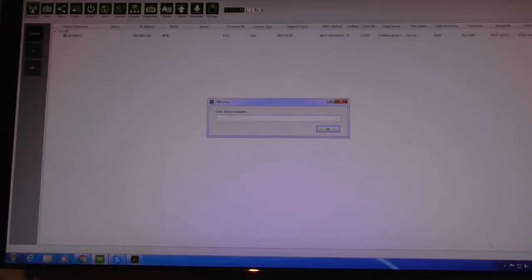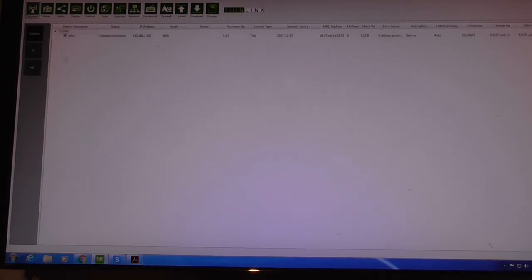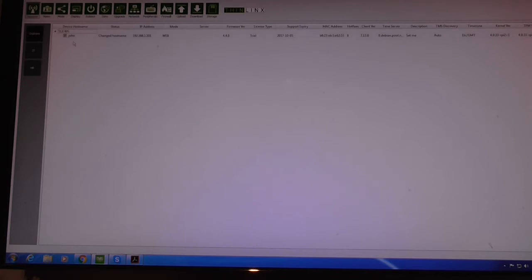Let's give it a name — the device hostname. That's the default. I'll just call it 'john'. That will appear on the network as the hostname 'john'. You need to use letters and numbers; there are certain characters you can't put in a hostname, so you'll have to look that up online.